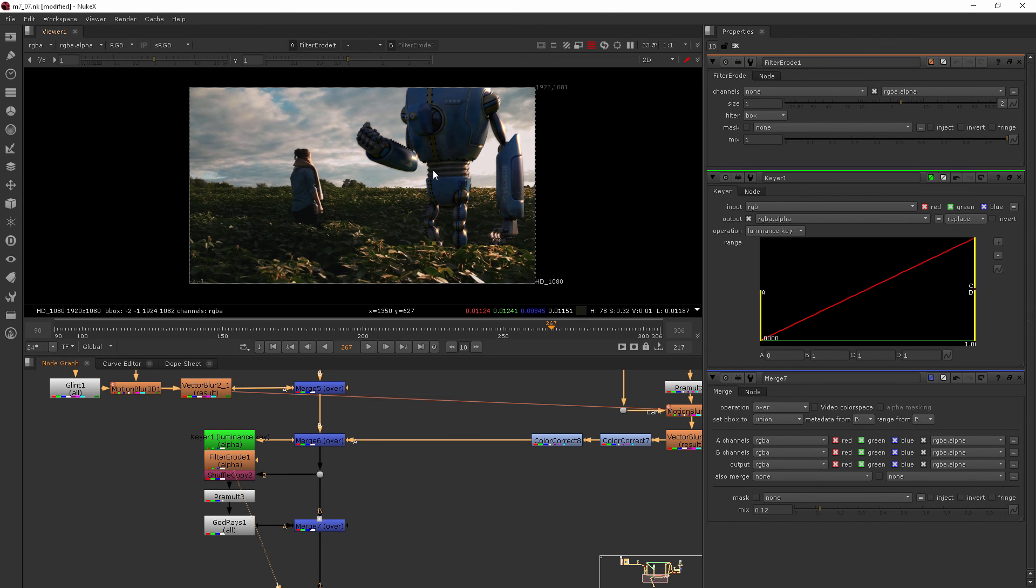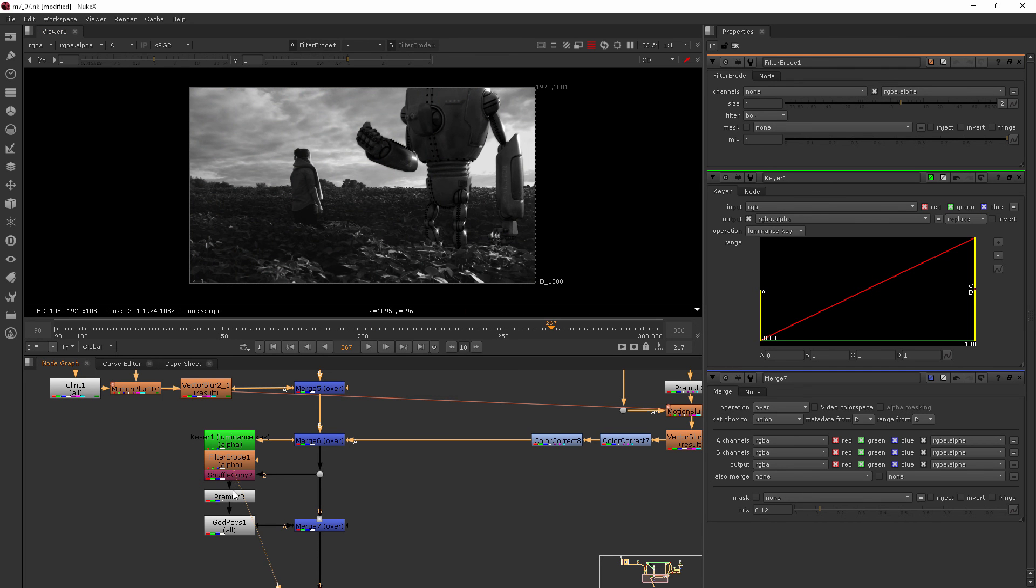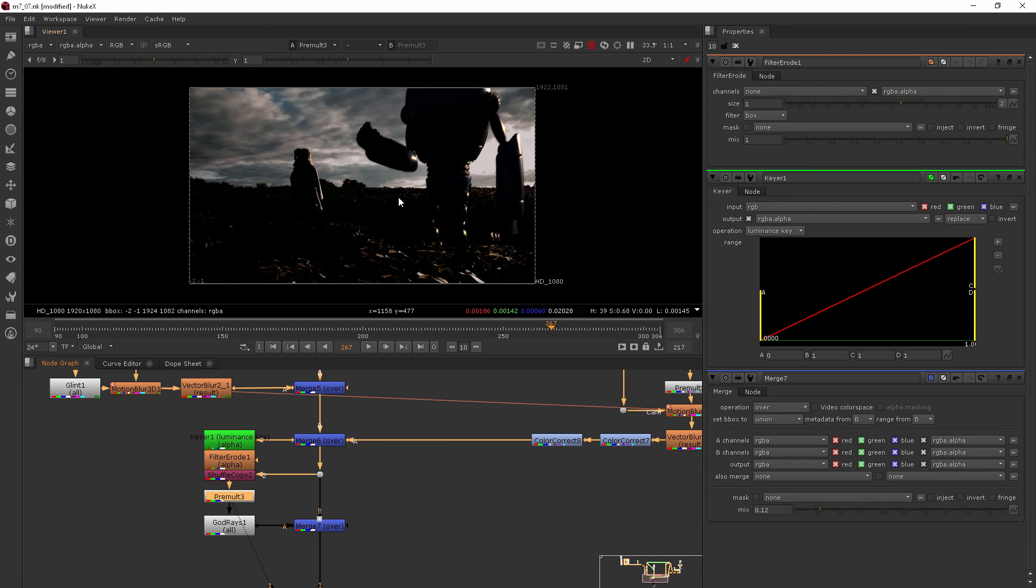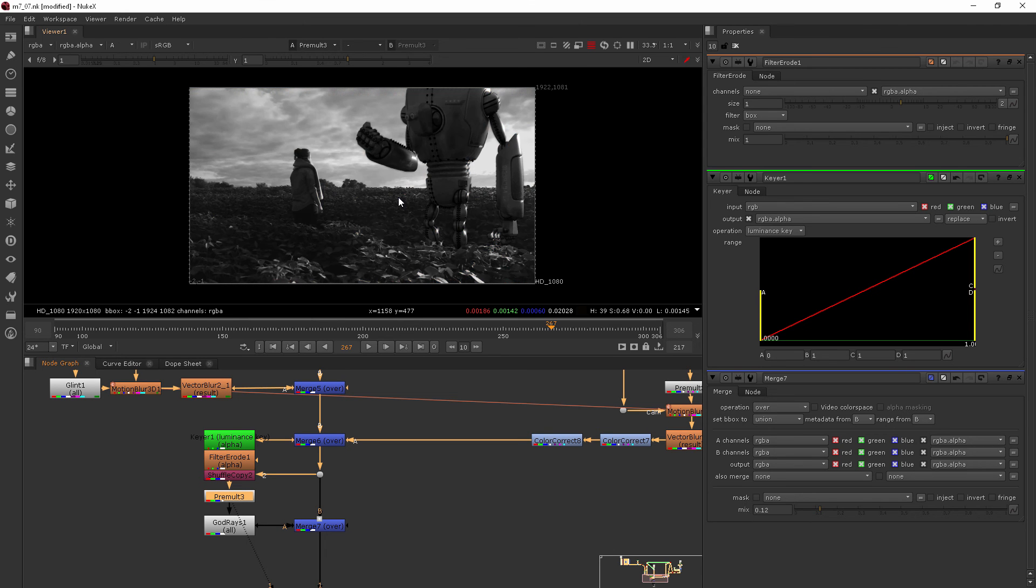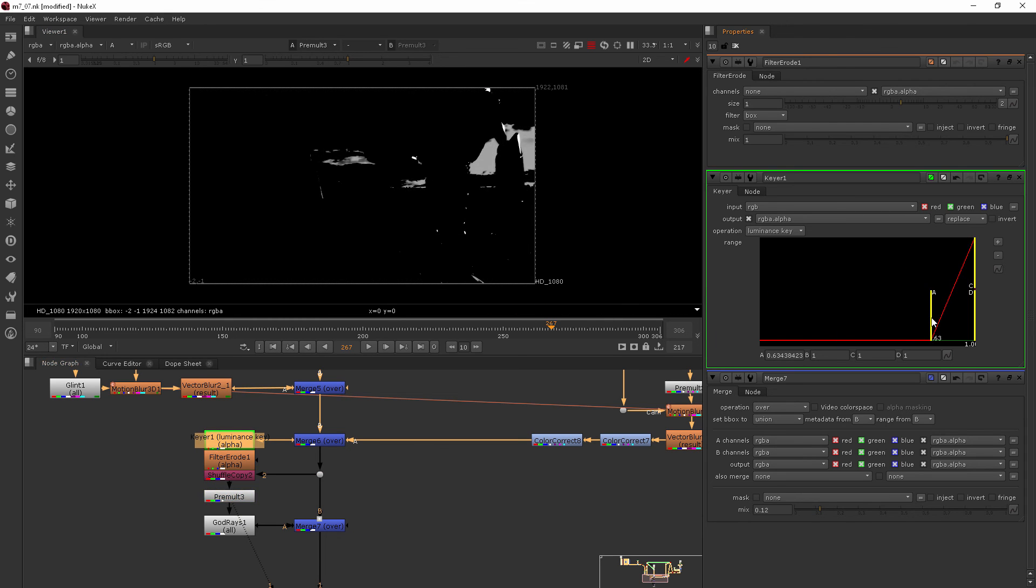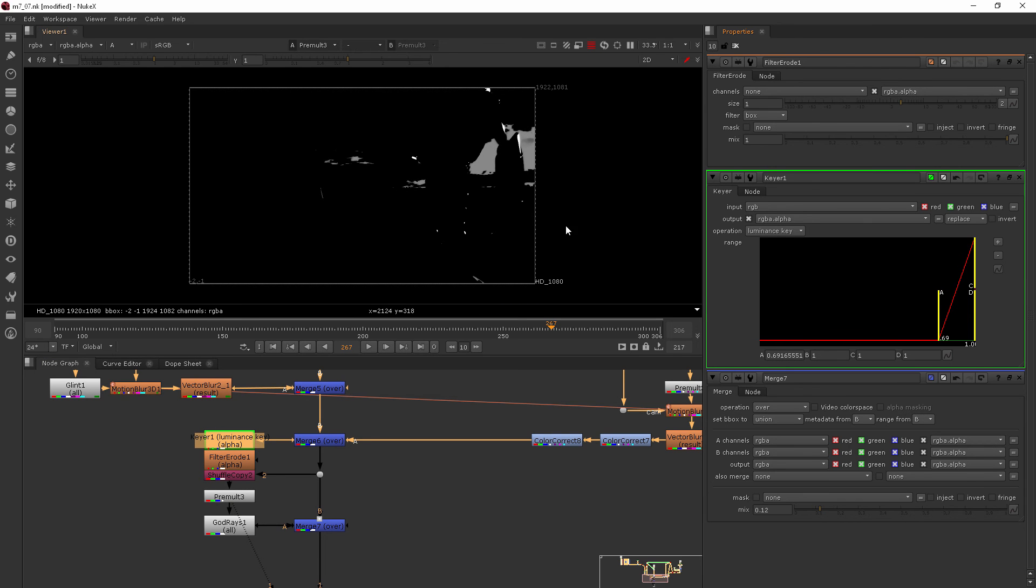Actually I'm going to view right after my premult and see our keyer here. Somehow we got reset. There we go, because I had pulled that all the way open, that's why.